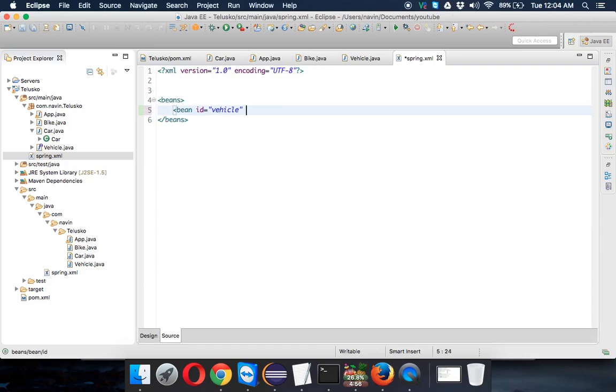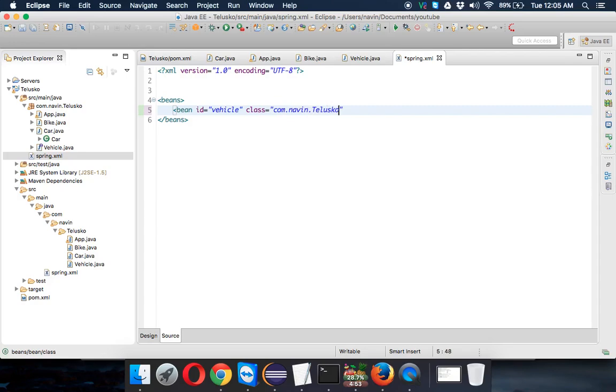And then we also have to mention the class, from which class you want to create that. So we have to create from com.navin.terisco. Then we have to close the bean tag. And that's it.